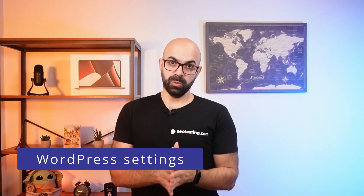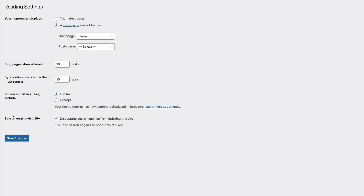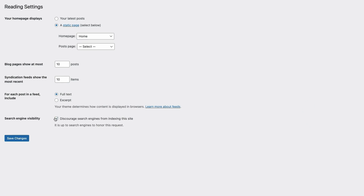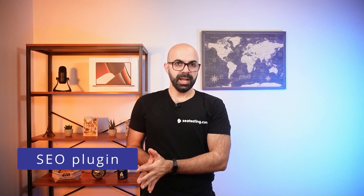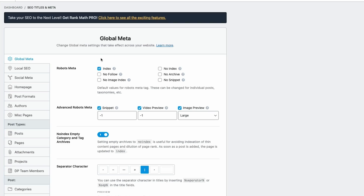If you are using WordPress, this can happen when a WordPress site is under development but someone forgets to uncheck the 'discourage search engines from indexing this site' box when the work is done. In this case, unchecking the box in the settings could be enough, but another cause could be an SEO plugin adding the noindex tags.